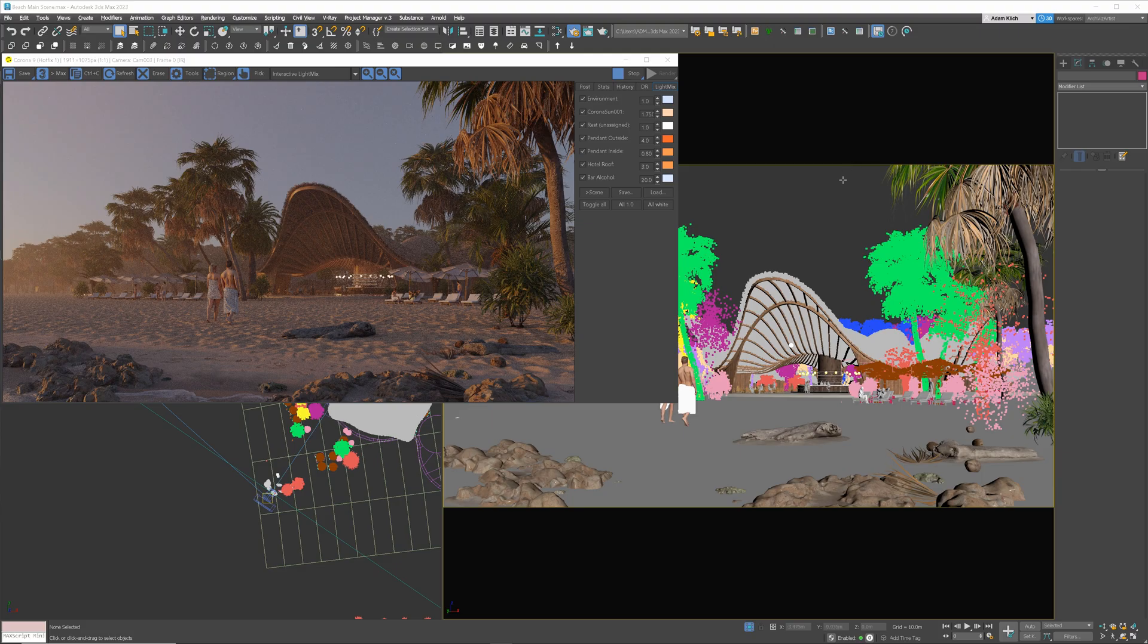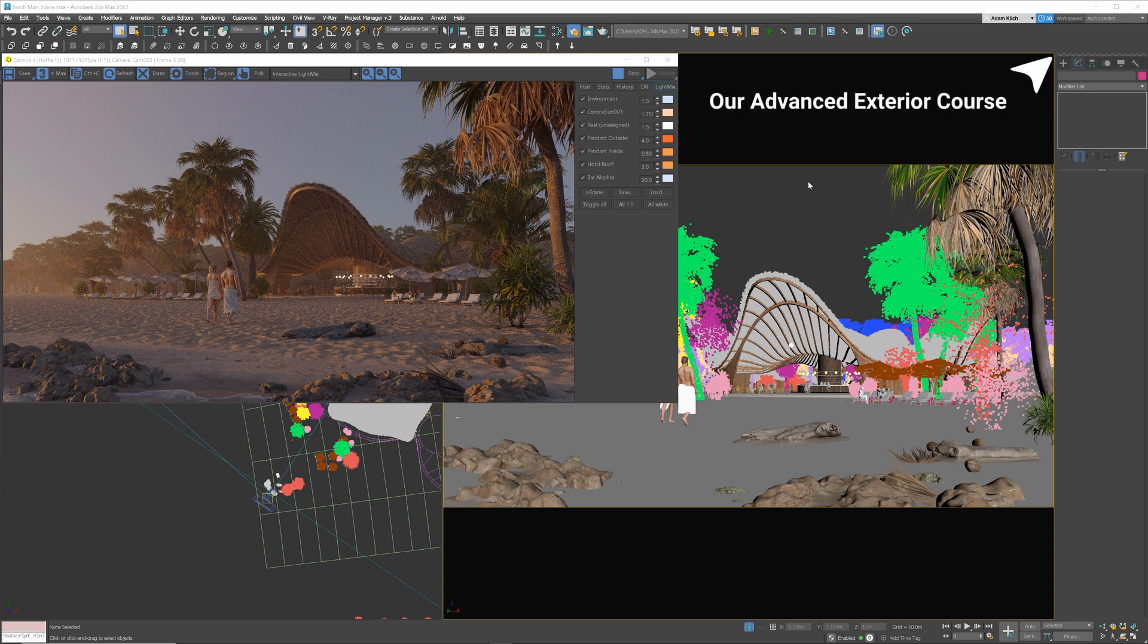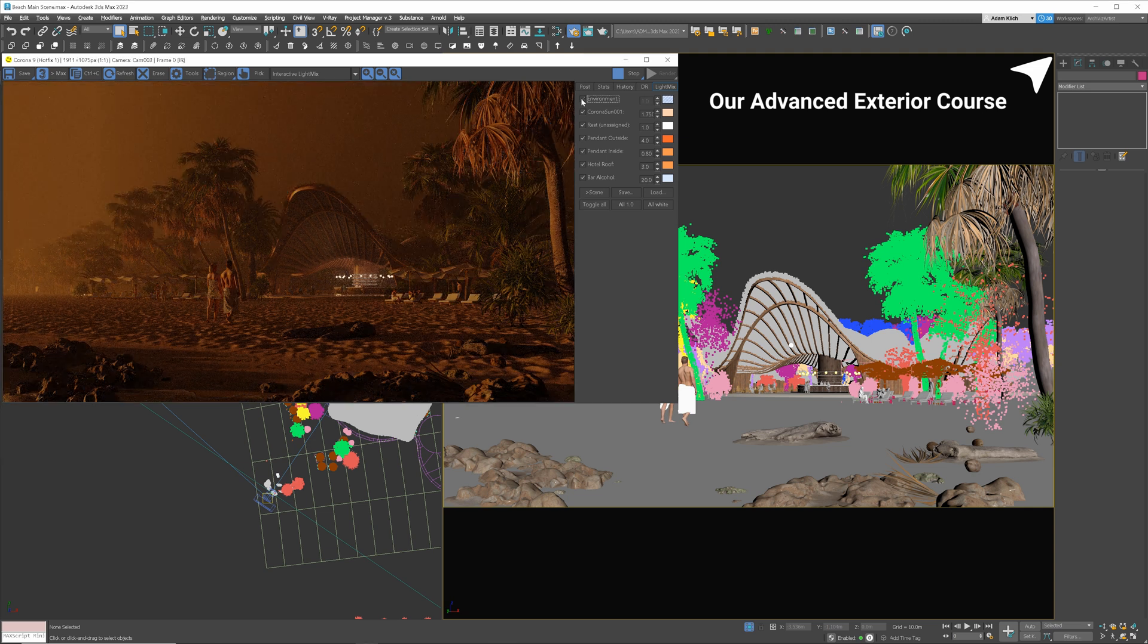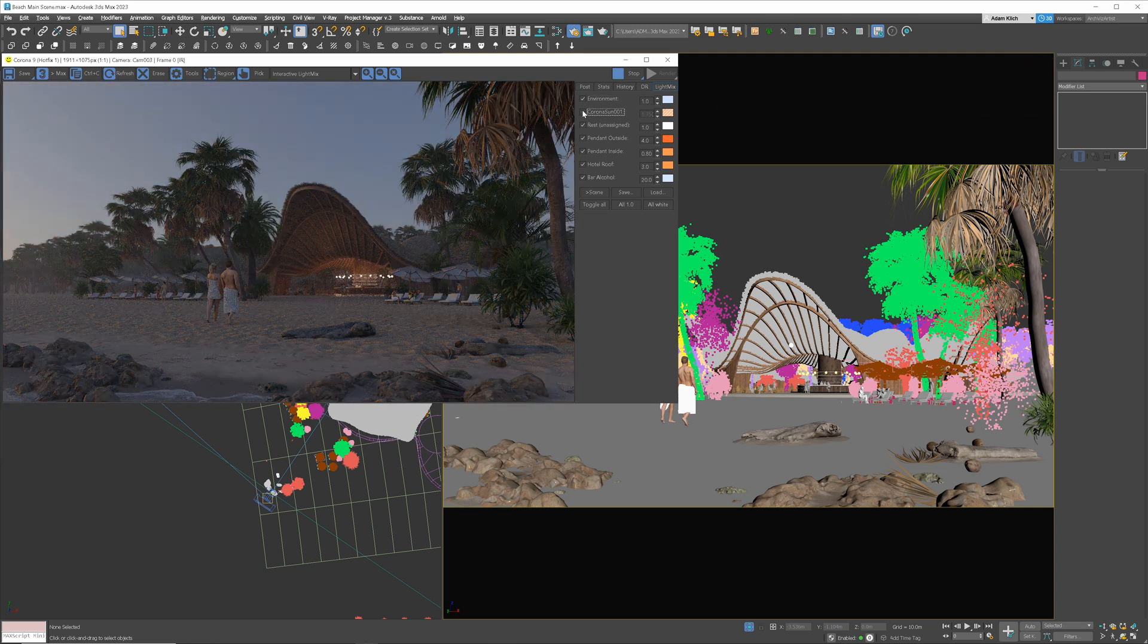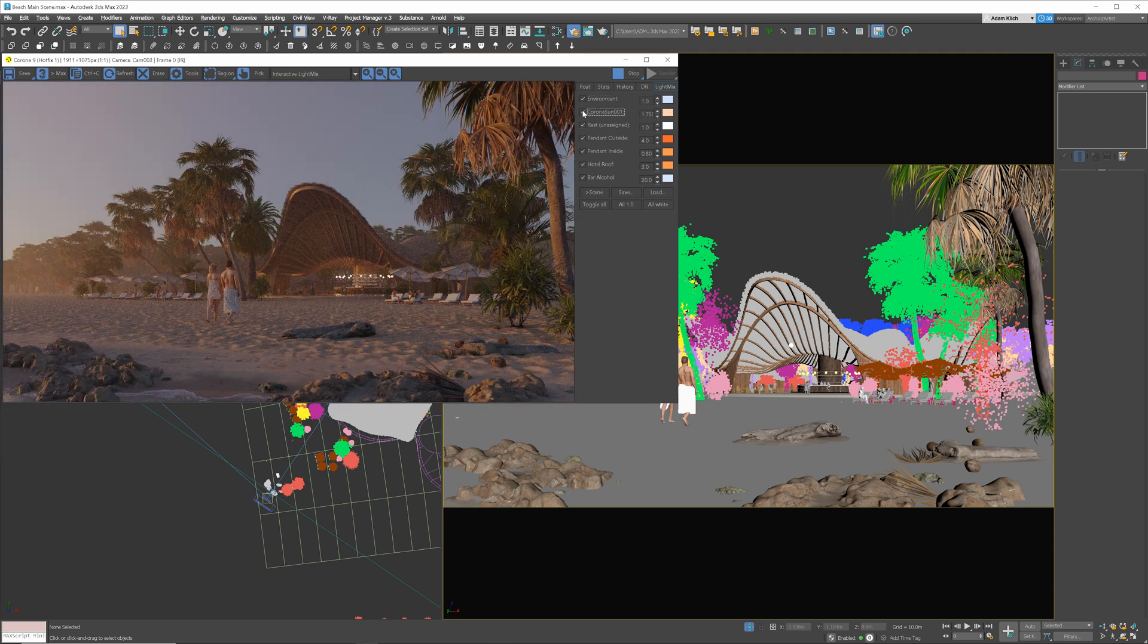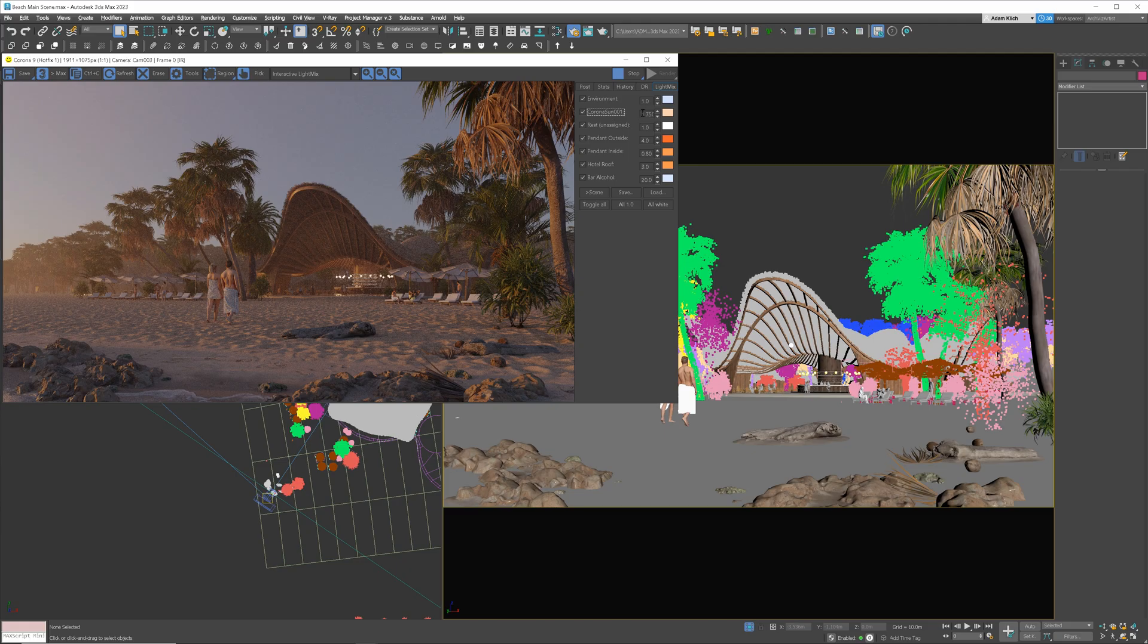Here is the finished image from my Advanced Exterior Course. The link in the corner if you are interested. My main lights are the corona sky and the corona sun. By the way, the steps are exactly the same in V-Ray, so don't ask me in the comments to do it in V-Ray as well. Just use V-Ray Sky and V-Ray Sun instead.